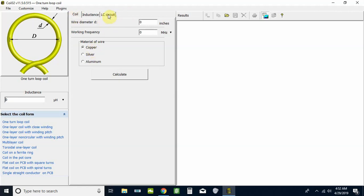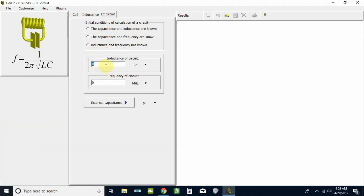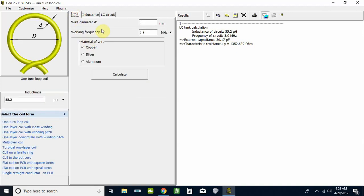We're going to select the type of material, click over to LC Circuit. We already know the inductance and the frequency that we're going to be using, so we're going to click on that. We're going to put in the 55.2, and we're designing for 3.9 megahertz. Click on that tab right there and it's going to give us our initial result. We can go back to the Coil tab, go down the menu on the left-hand side and put in the type of coil that we're making. It's a one-layer coil with a winding pitch.